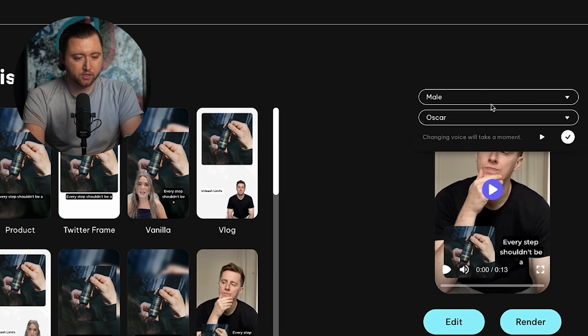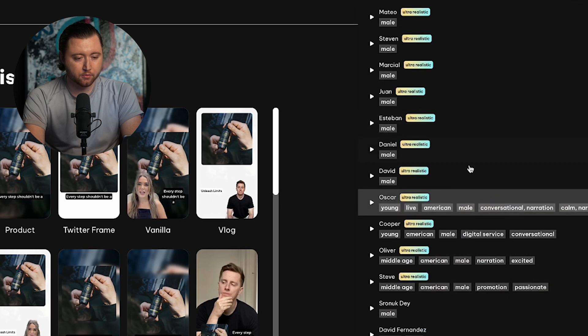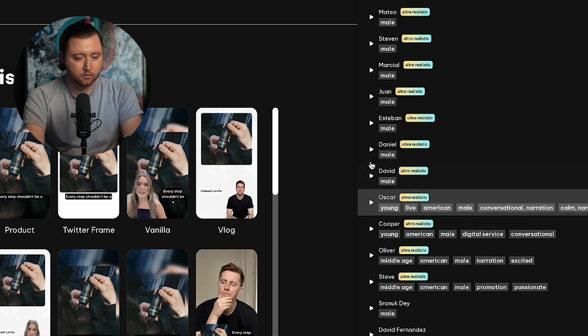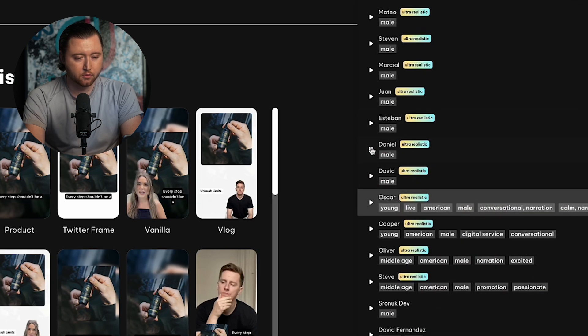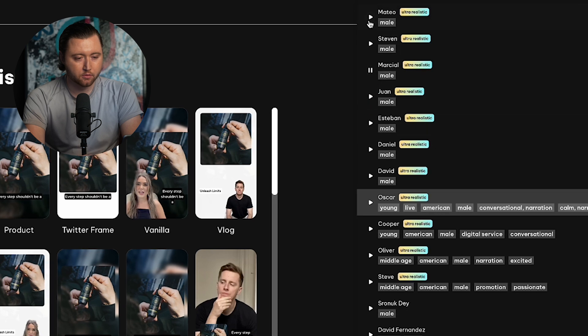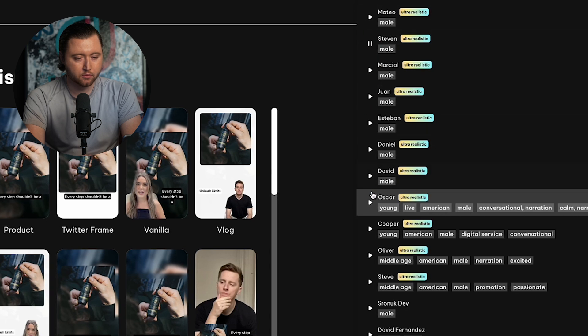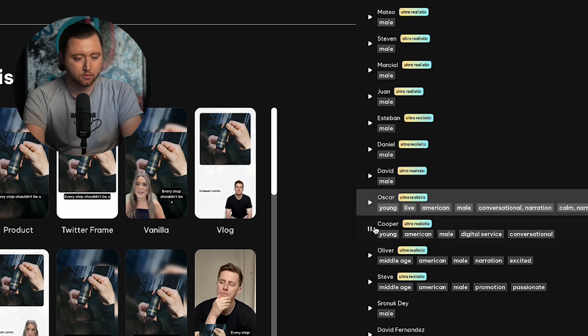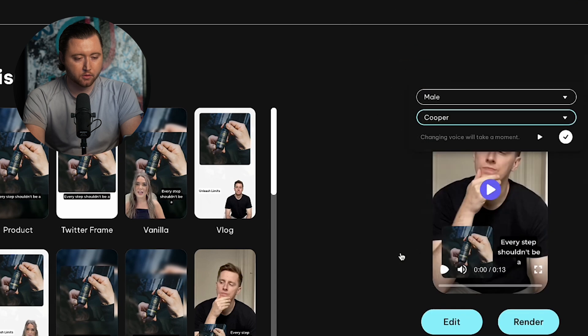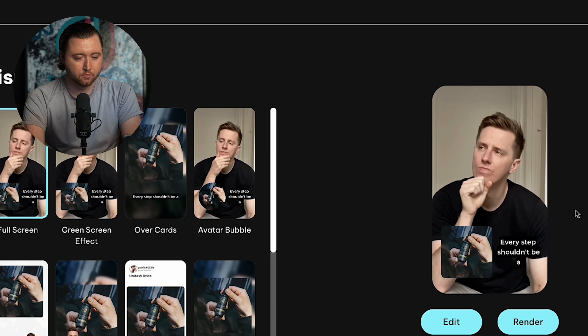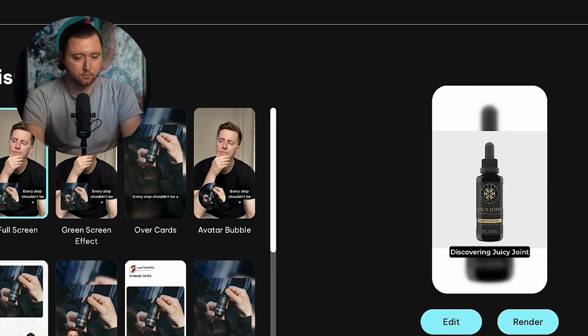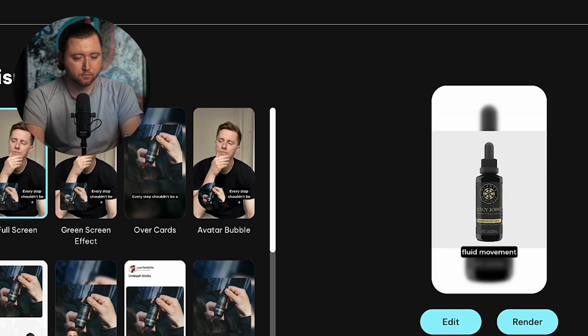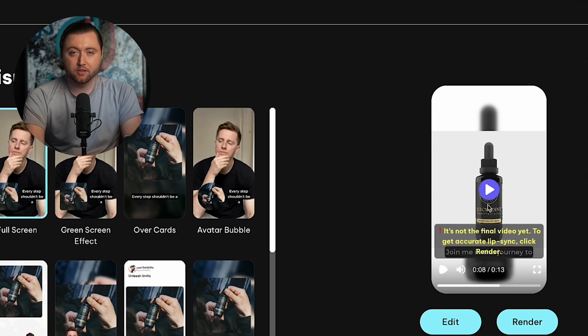We could even play with the voice if we wanted to. Everything in the universe. A wise man will make more opportunities. Government of the people. A wise man will. So long as a person. Wrinkles should merely. Nothing strengthens authority so much as silence. Let's try this one. Every step shouldn't be a reminder of your limits. Discovering juicy joint transformed my mornings from painful stiffness to fluid movement naturally. This video has a much more confident voice and now we can start to actually edit this video and adjust it.